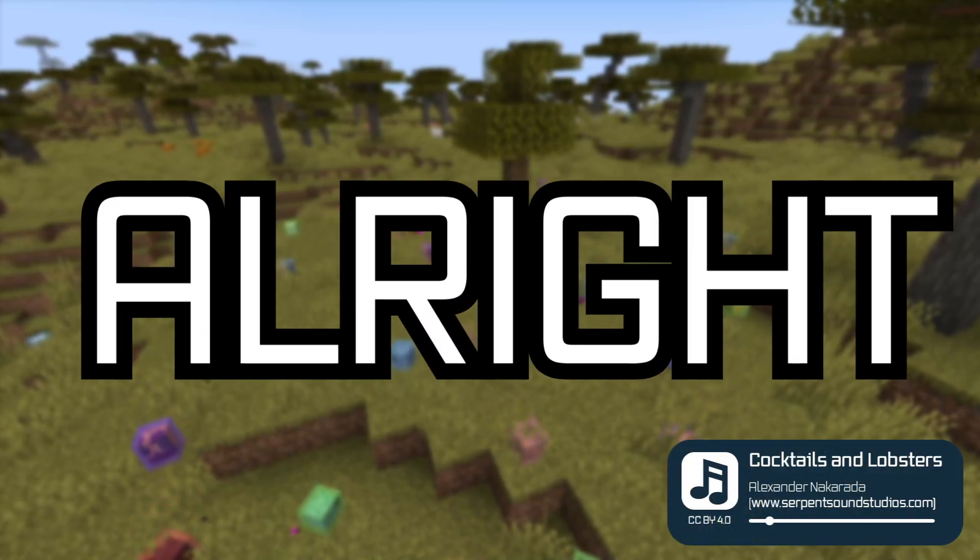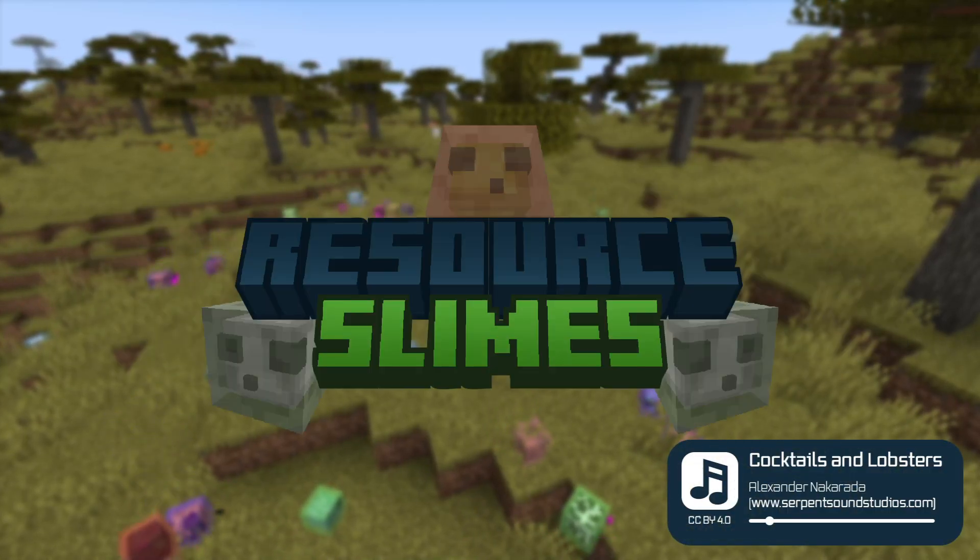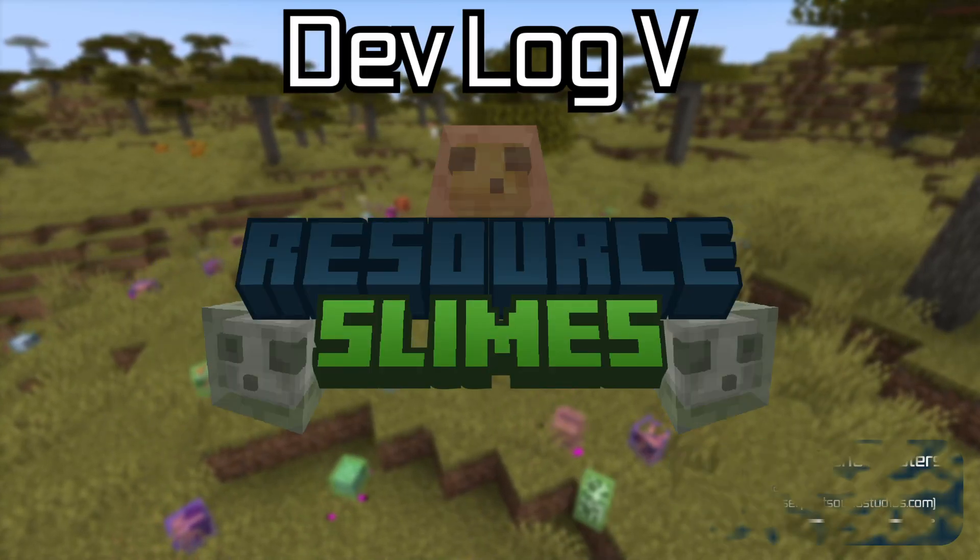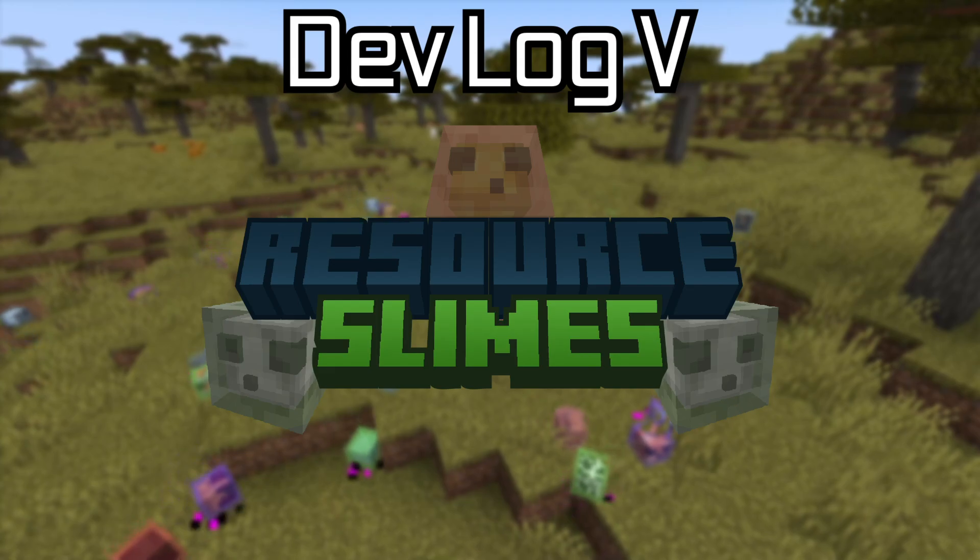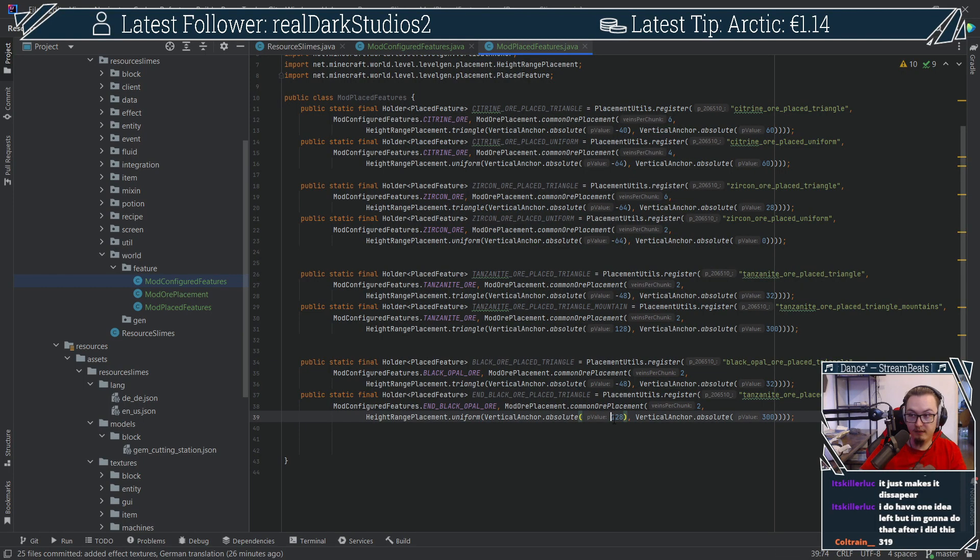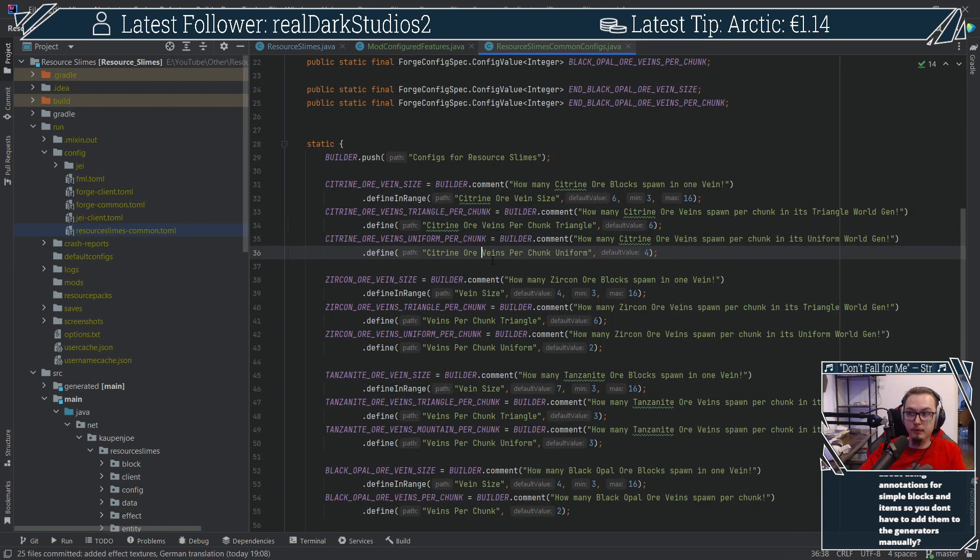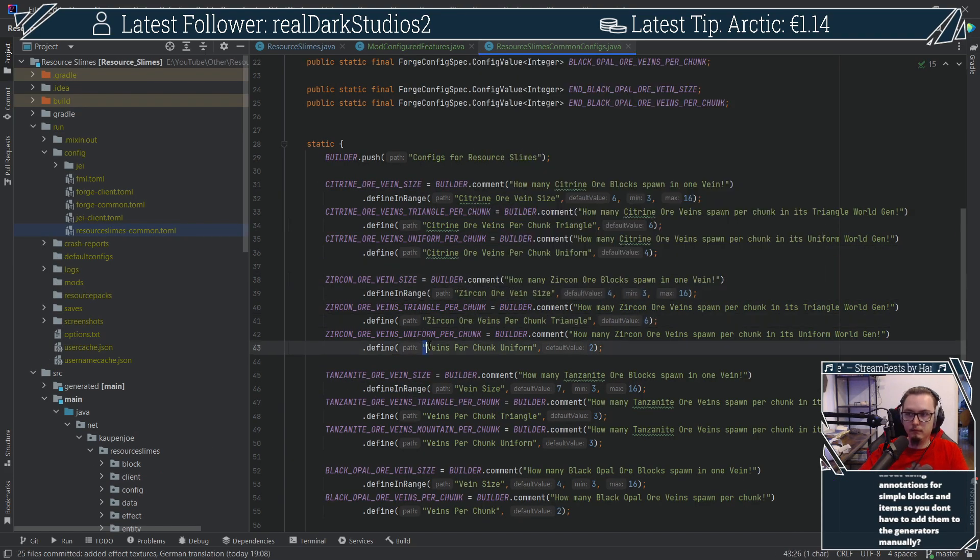All right and welcome to Resource Slimes devlog number five. Let's begin. The first thing I did was add some custom ores via worldgen and also made it configurable via a config file.